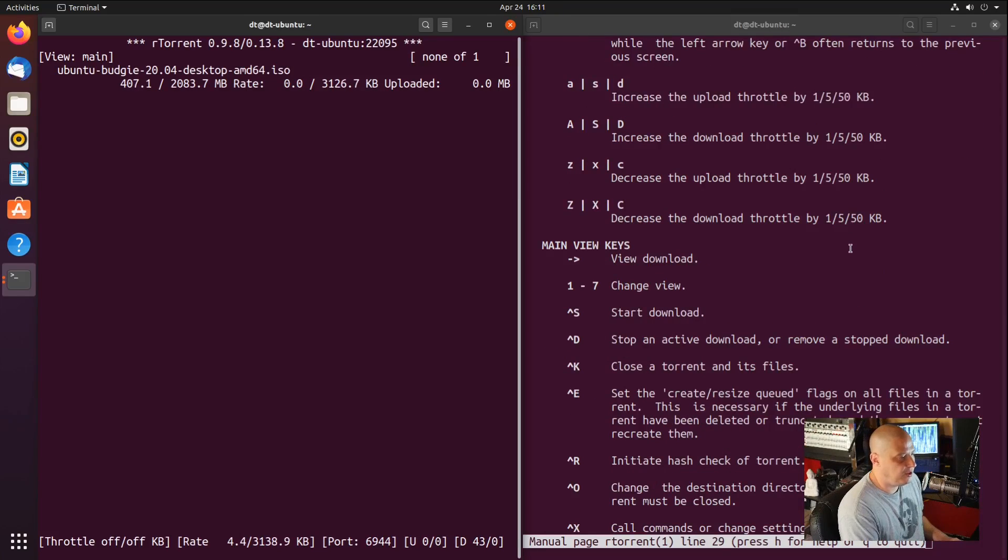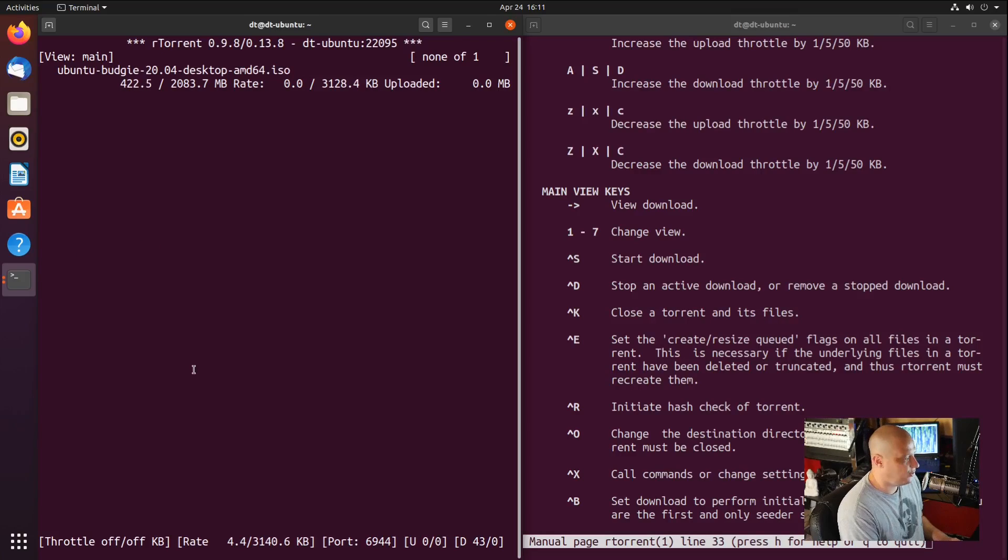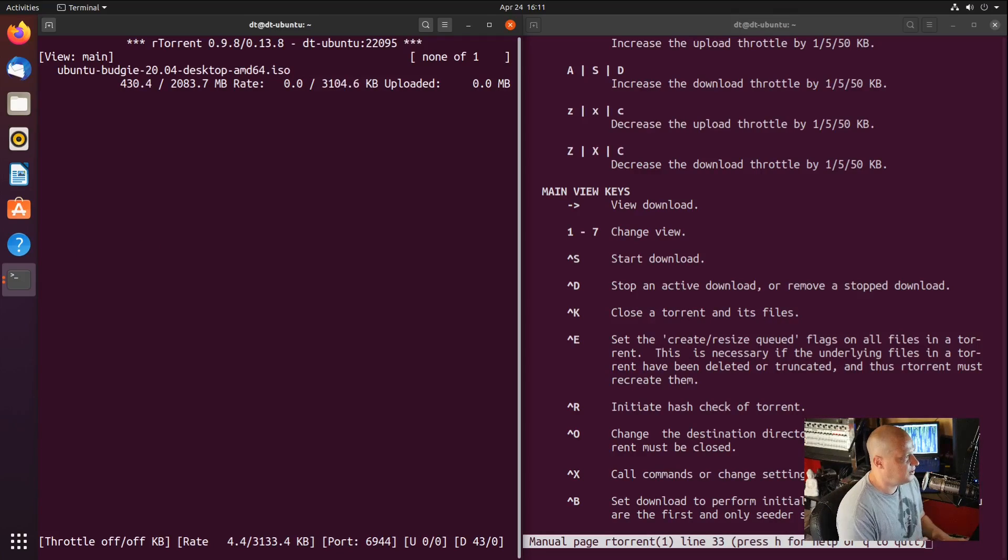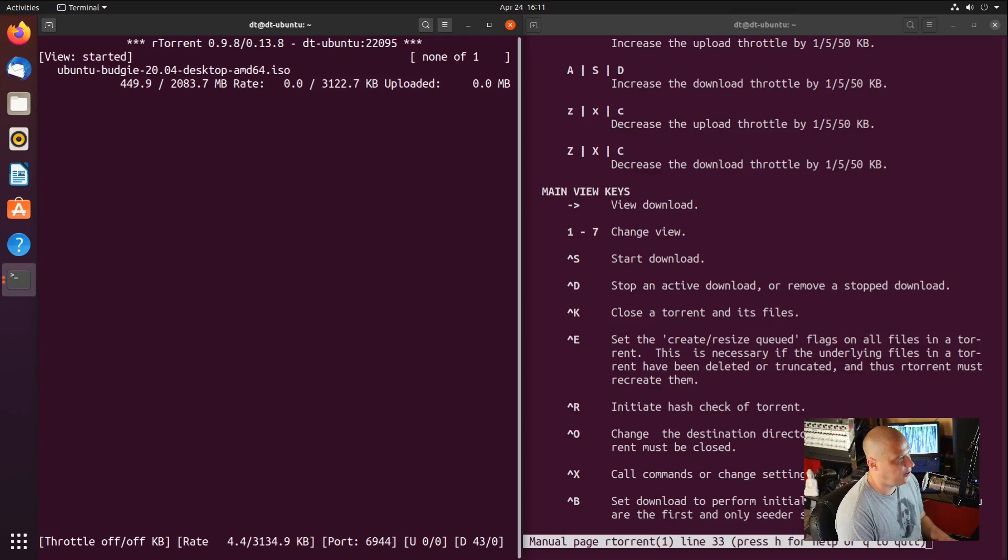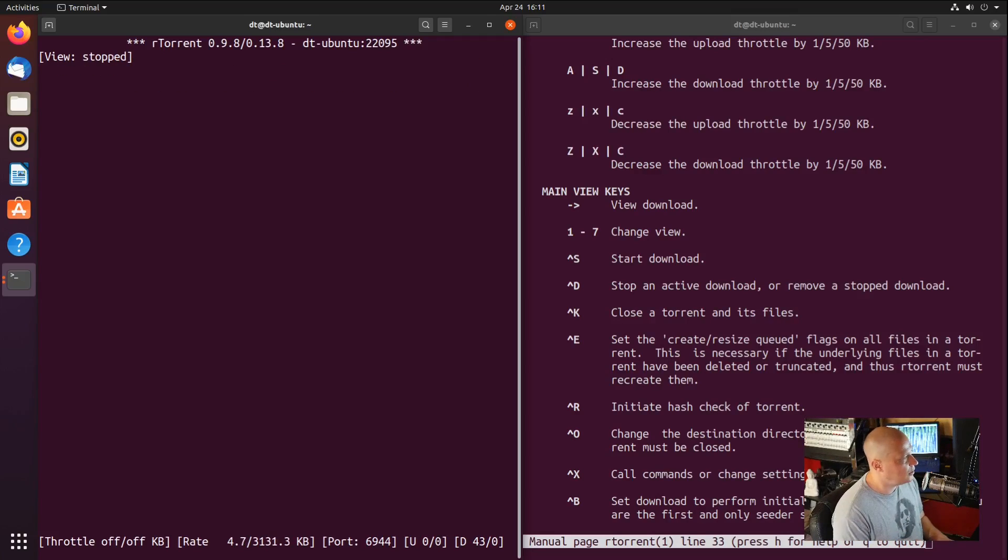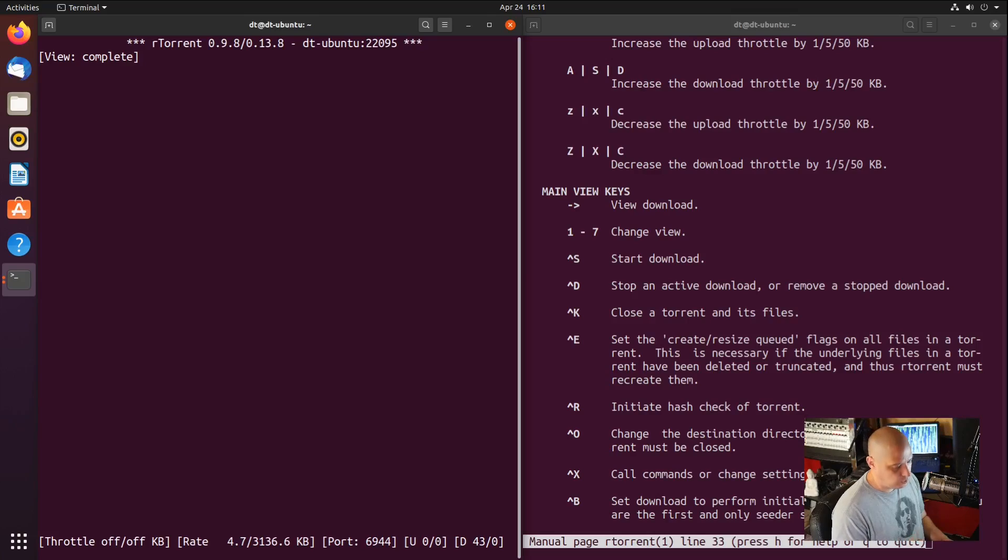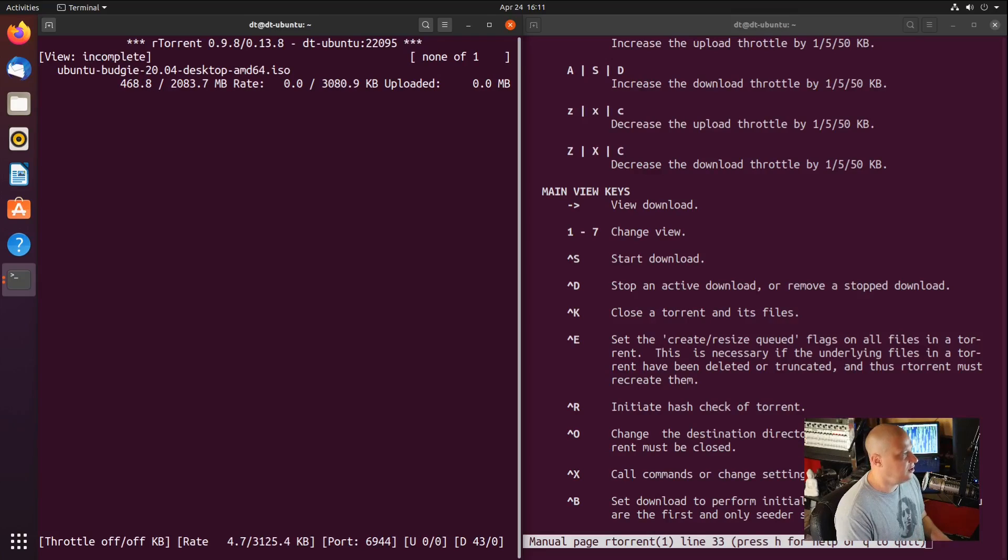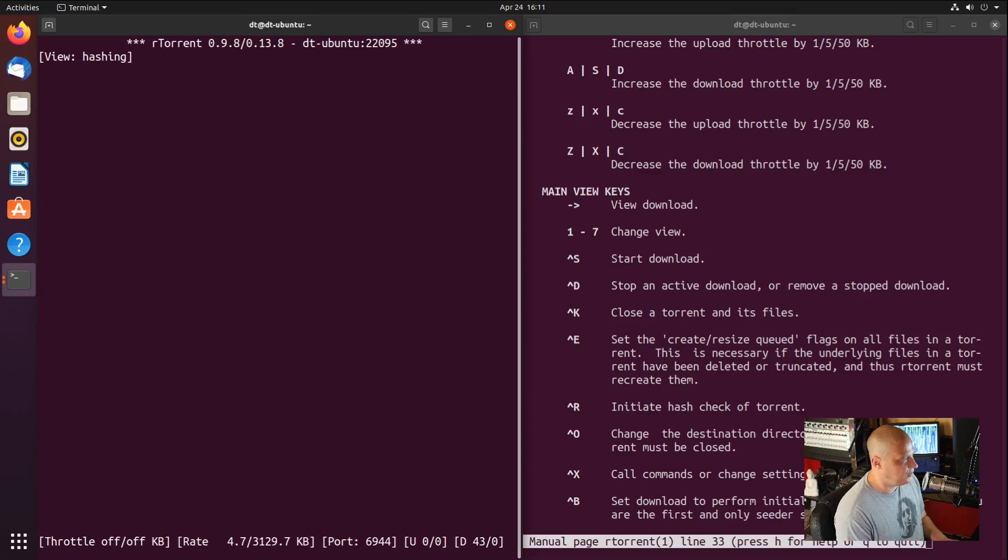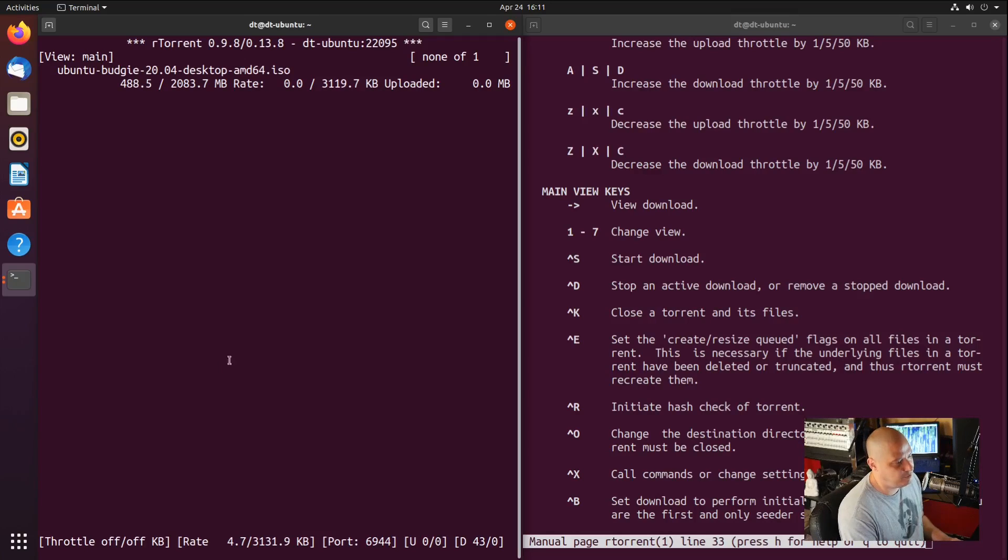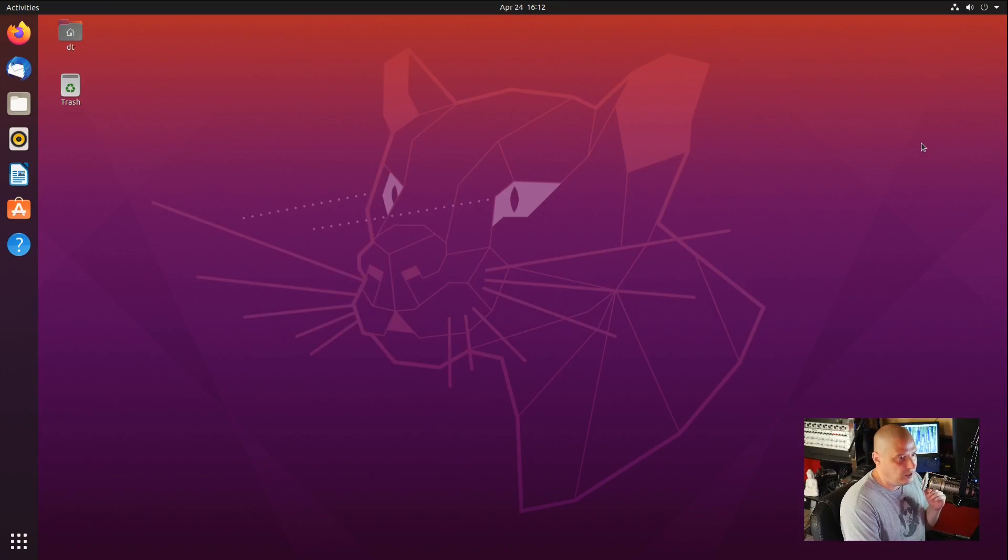Some of the other interesting commands here. One through seven on the keyboard changes the view. If I just hit one on the keyboard, this is the main view. If I hit two, this is the name view. Three is started, so any torrents that have already started. Four, torrents that have stopped. Five, torrents that are complete. Six, torrents that are incomplete. And seven is hashing. I'm going to go back to one, which is the main view. I'm going to close rtorrent here.